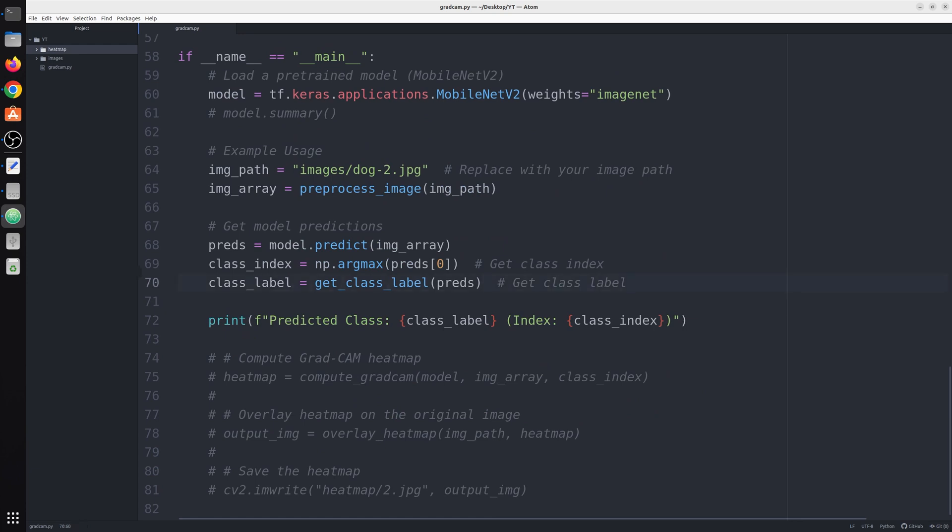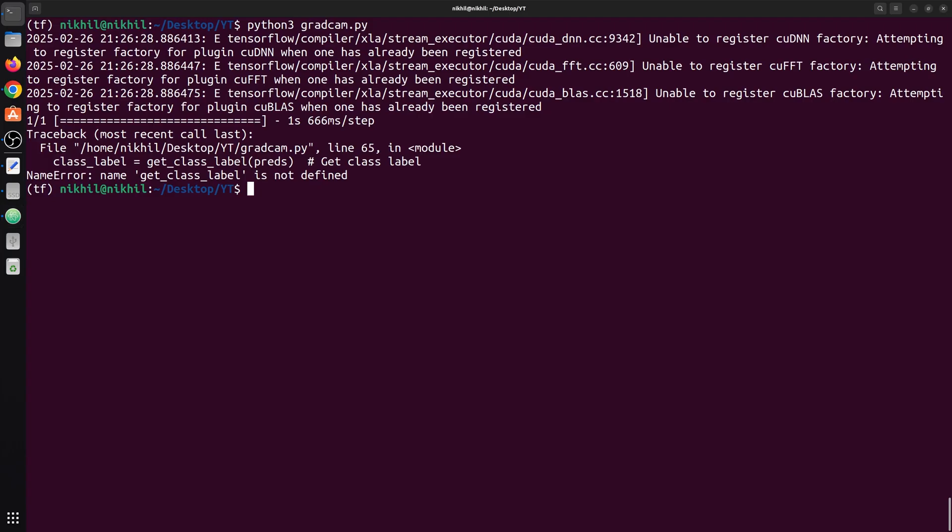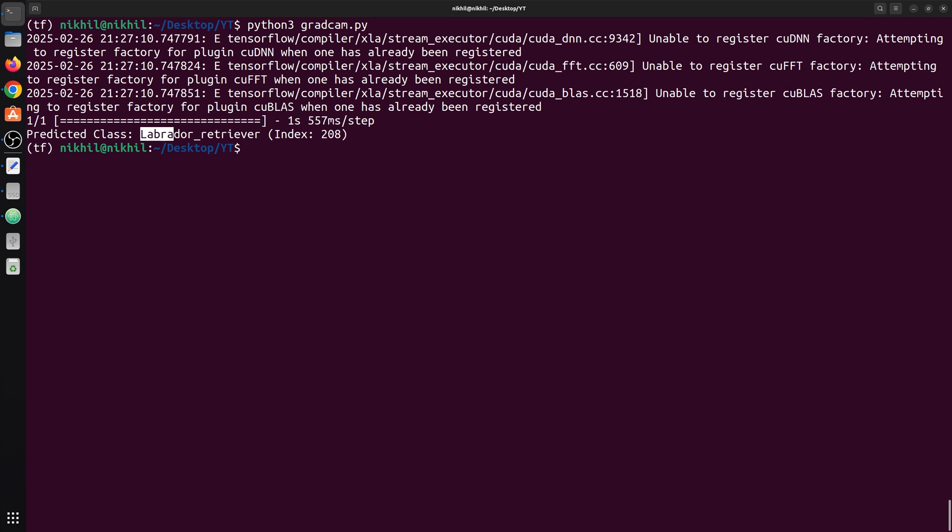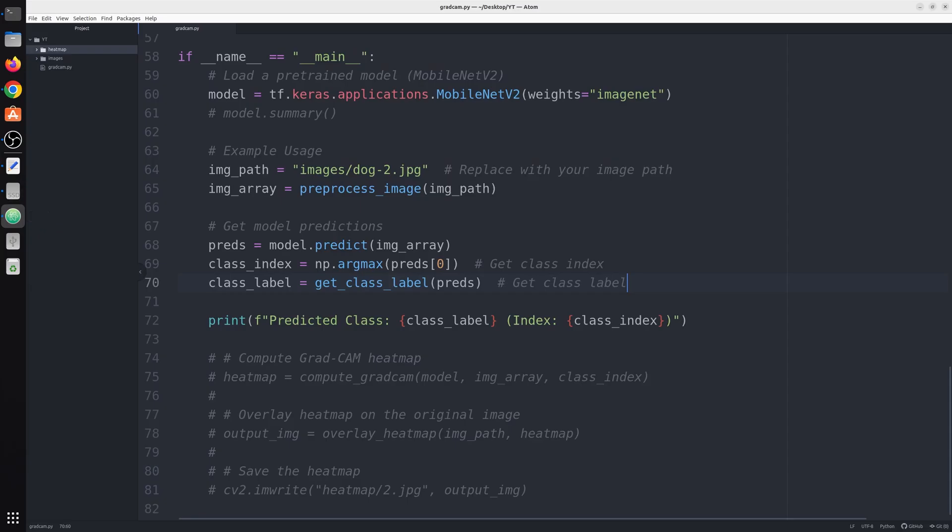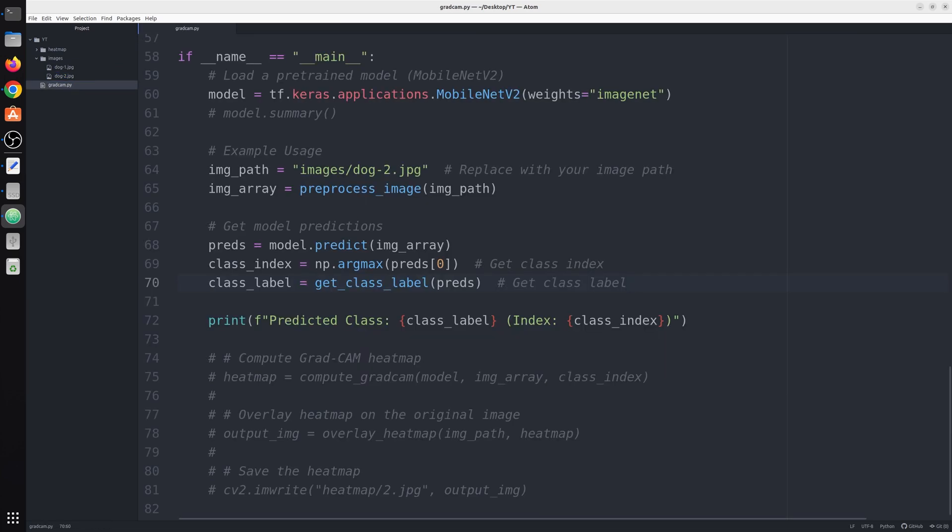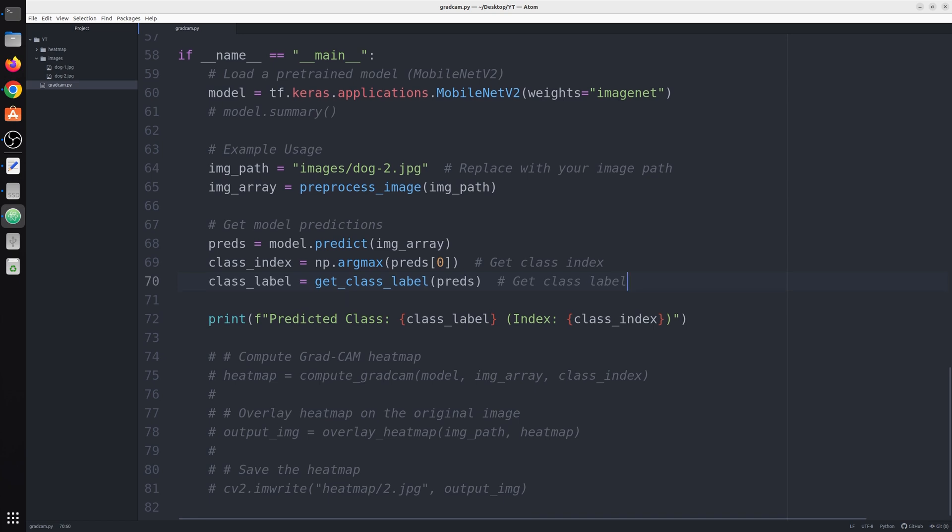Now we should have both the class label and the class index. It says Labrador Retriever, index number 208. Let me check image dog2. The Labrador is in the first image, but we basically know that MobileNet V2 is indicating that it's a dog. Maybe the name is not appropriate, but we know it's a dog, that is fine for us.